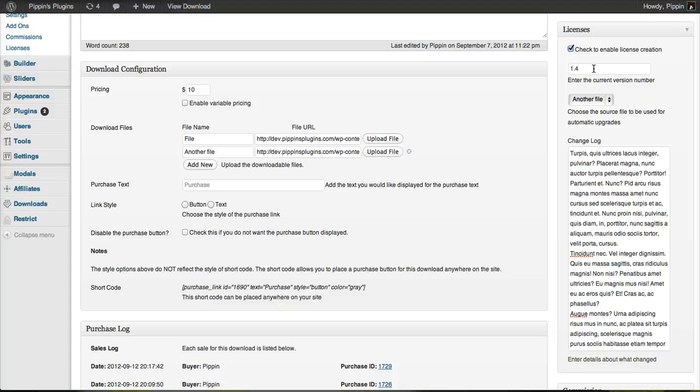the user will receive automatic upgrades and version update notifications. But the moment their license expires, they won't receive those anymore. This encourages them to update their license and purchase a new key to continue receiving automatic upgrades.